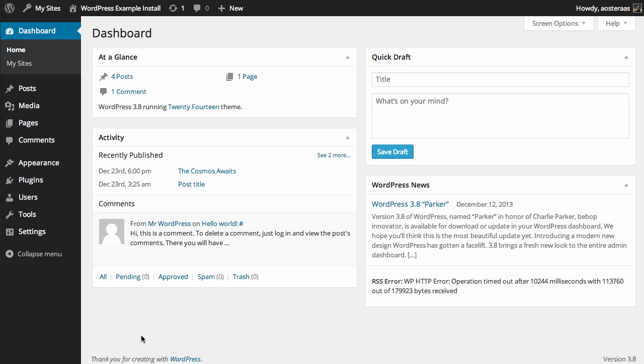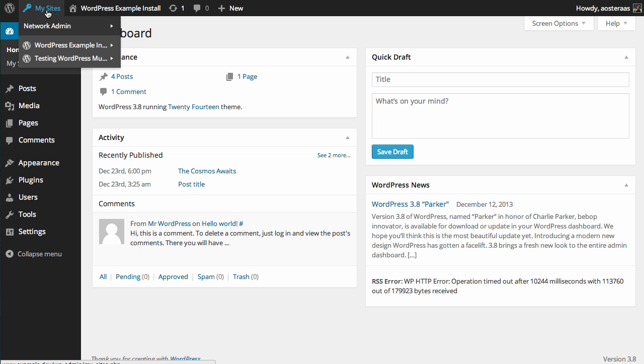So we're logged in, and one of the first changes you'll notice, even though it's kind of slight, is up in the top here we have My Sites.